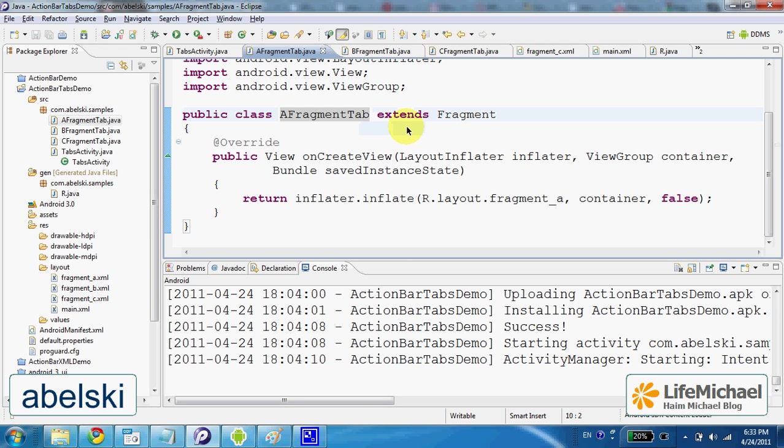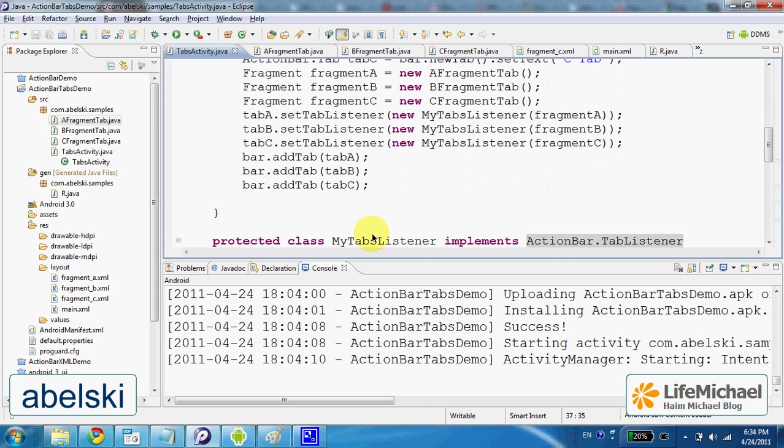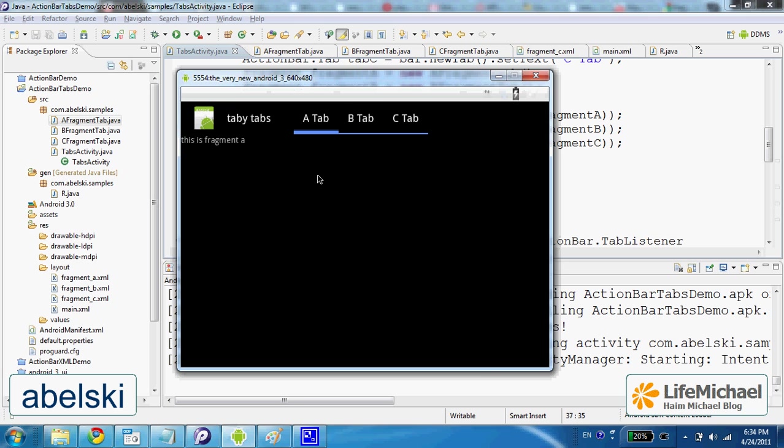Now when we execute this code we get three tabs. Each time we press a specific tab, the listener for that tab gets into action and we get on screen the fragment associated with that tab.